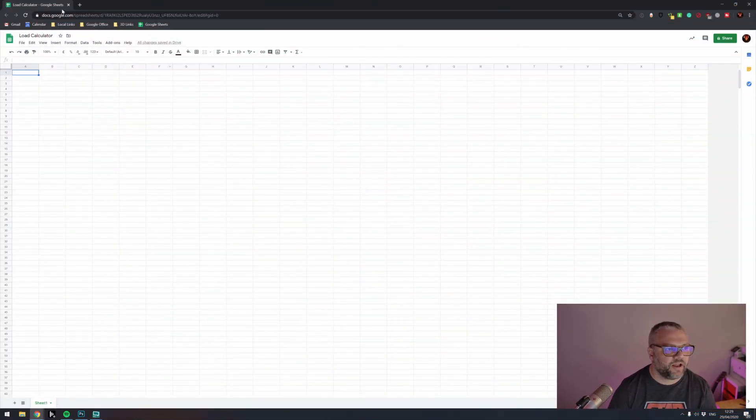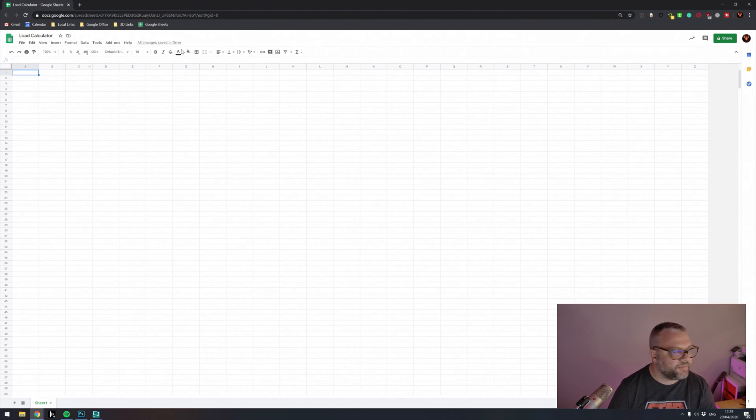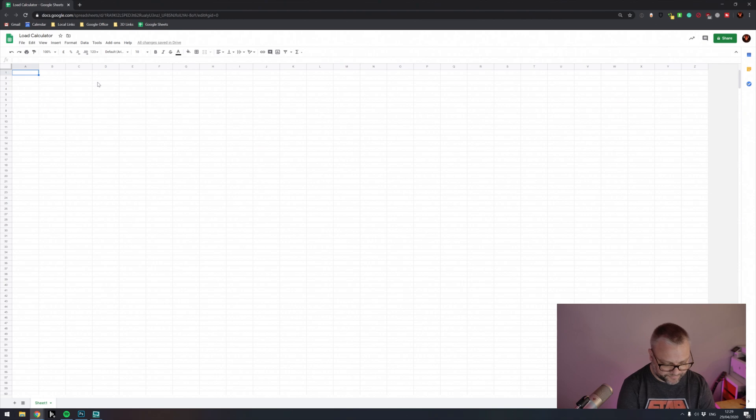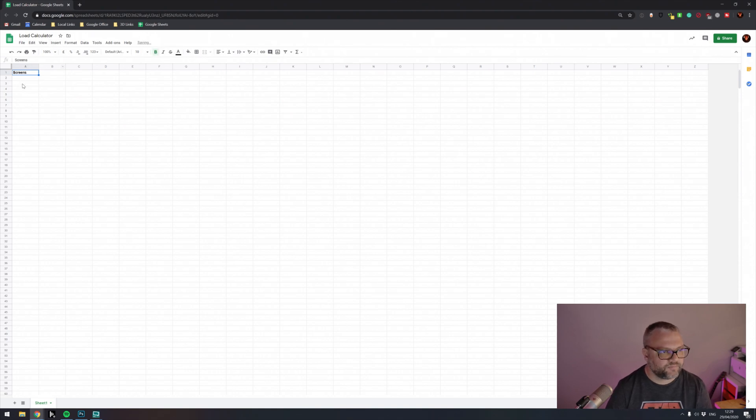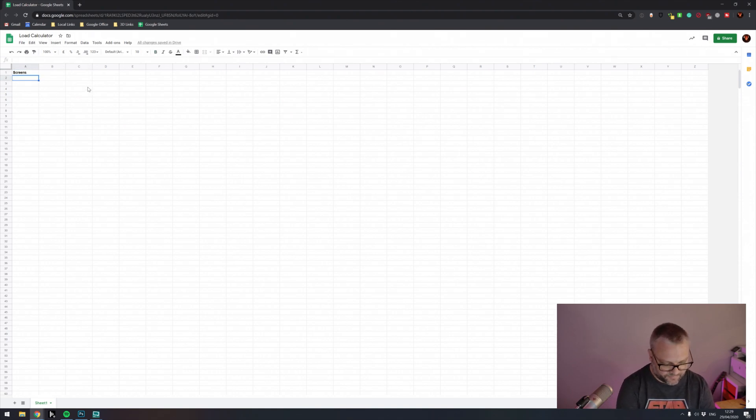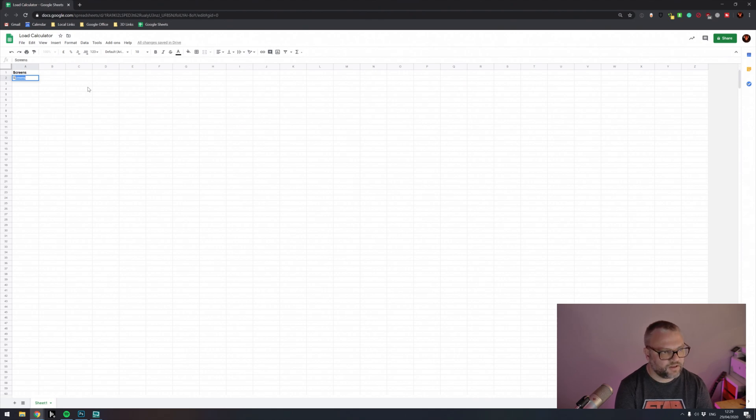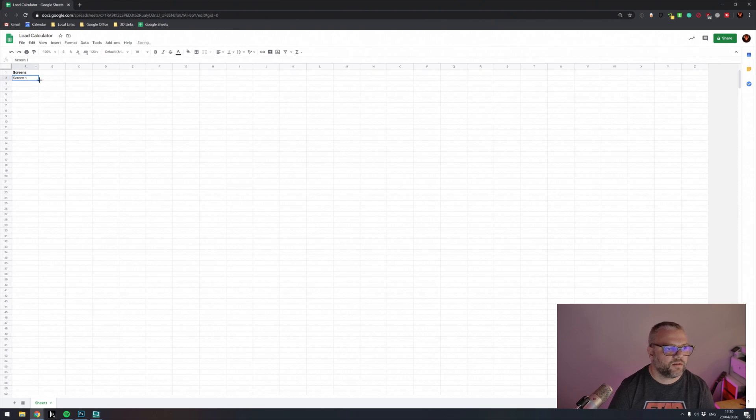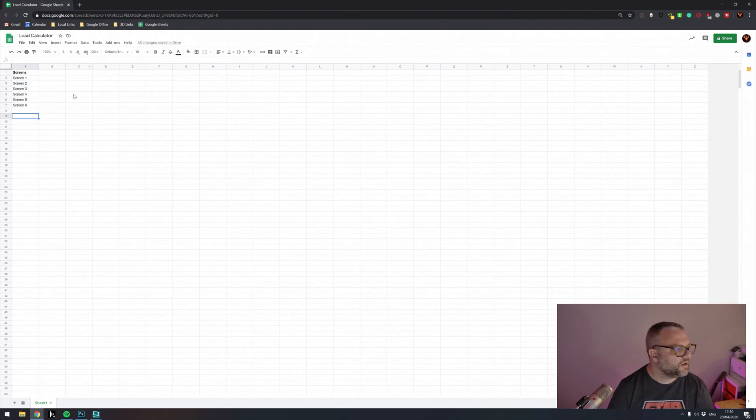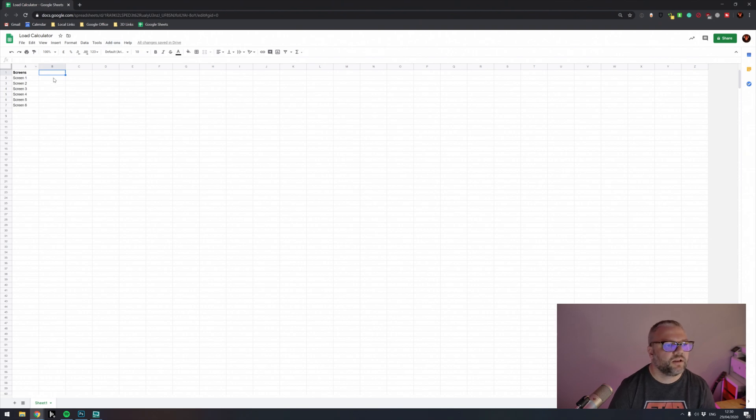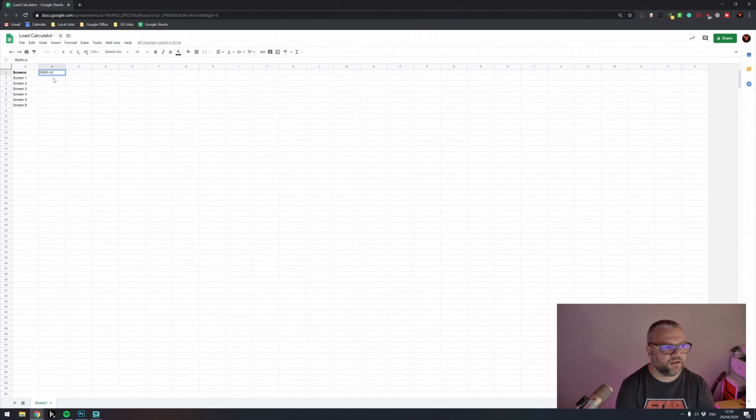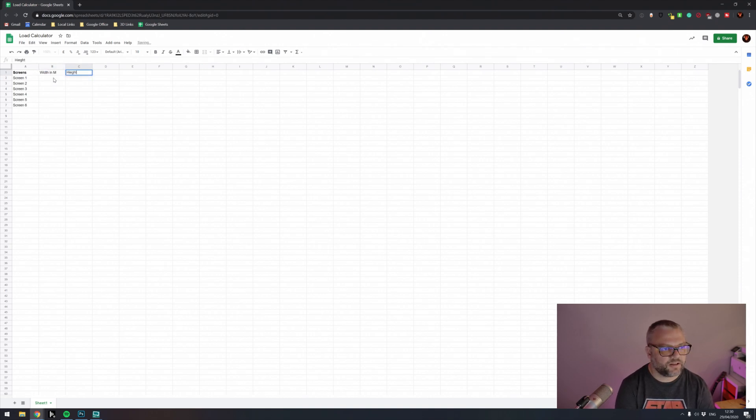So here we have an empty spreadsheet. First column, I'm just going to list the screens that we have in our project. So we'll give that heading a title. Let's have six screens. And then we need to give the screen some dimensions. So if I do width in meters and then height in meters.